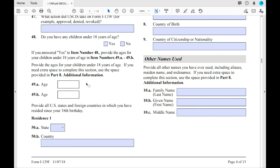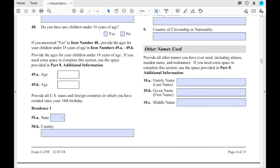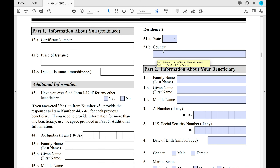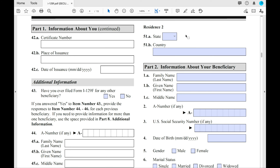You will provide whether or not you have children — if so, put their ages. If you have more than two children, provide that in Part 8. Starting at 50, you'll see your residences since your 18th birthday. If you've lived in multiple places, states, or countries, provide that information. If you've lived in more than two places since your 18th birthday, again provide that in Part 8.